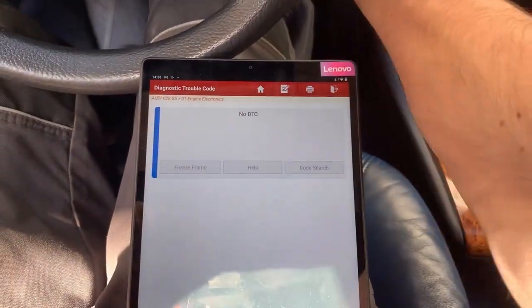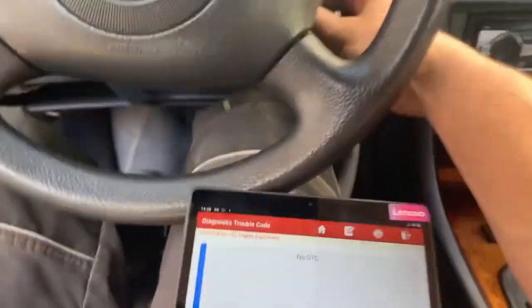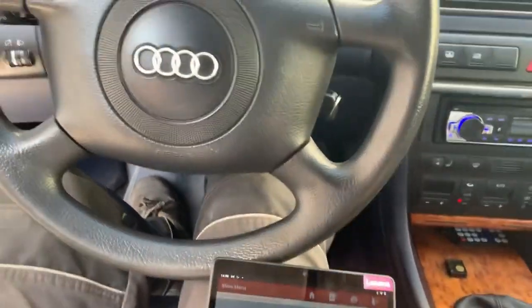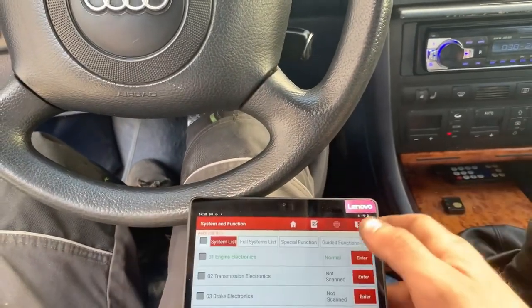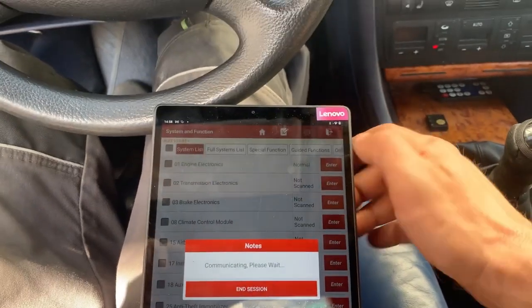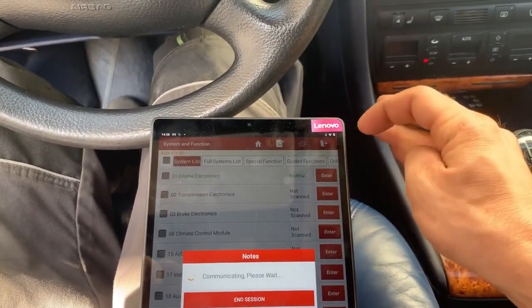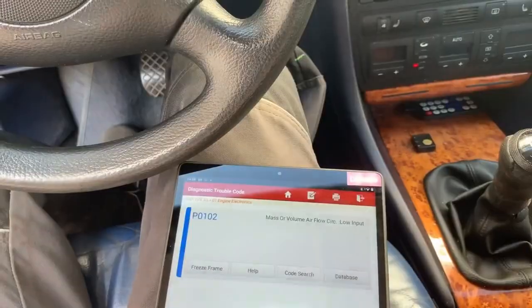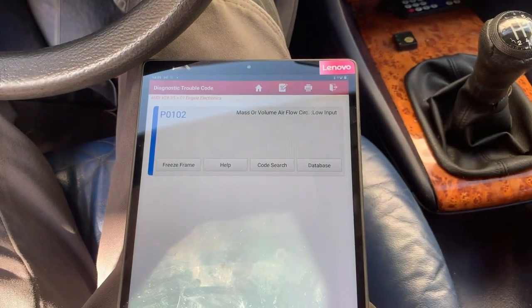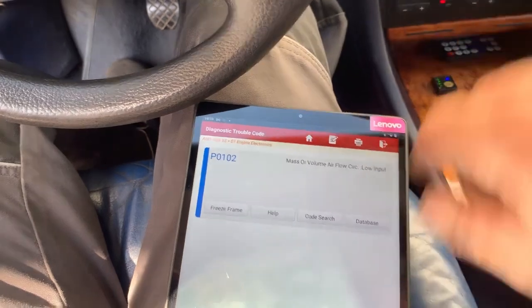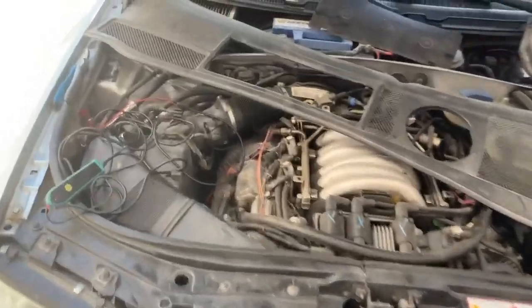After clearing the codes, P0102 comes back — the code for mass air volume flow circuit low input. That means there must be a problem with the airflow meter.